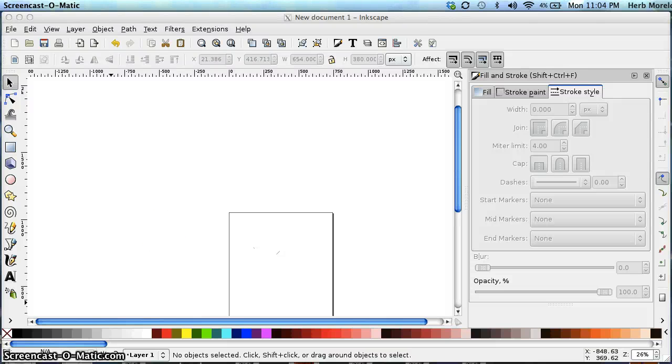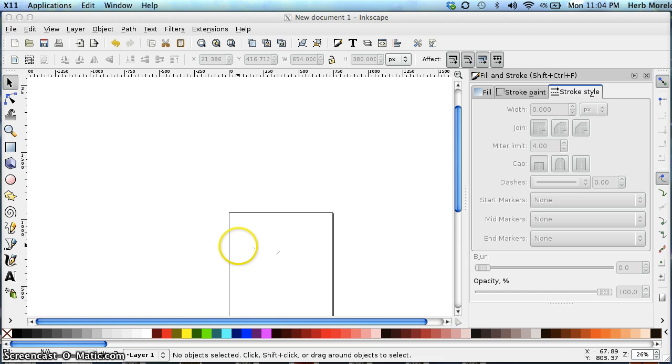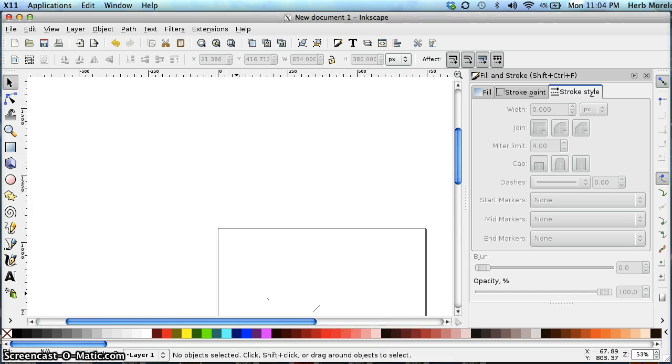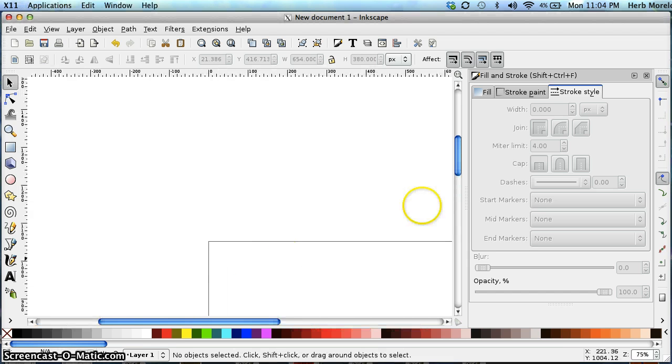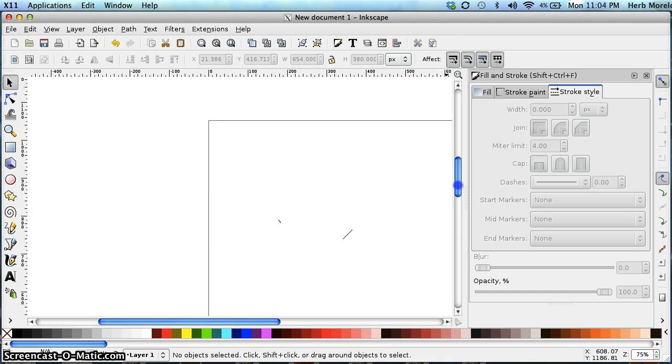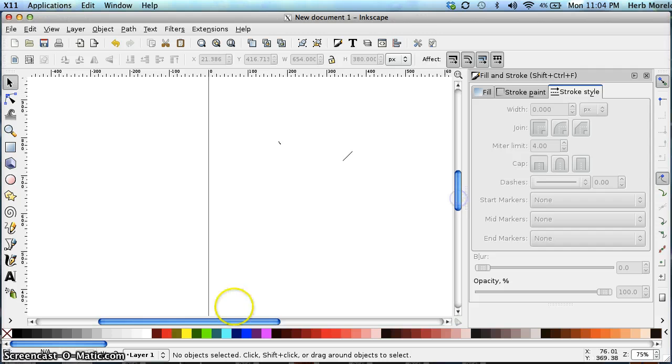Hey there, everyone. Welcome to our little tutorial on creating vector graphics from a scan of a photo or a scan of a drawing.